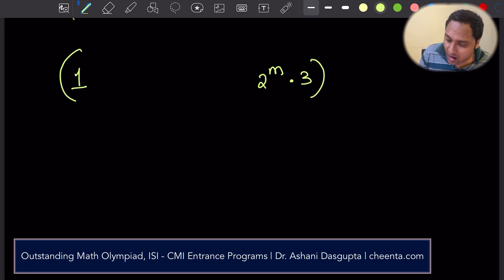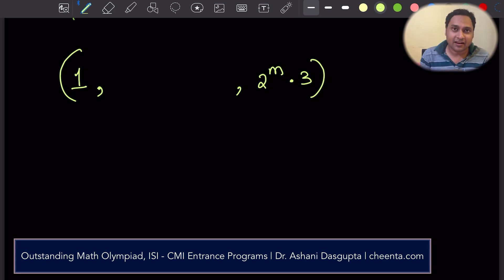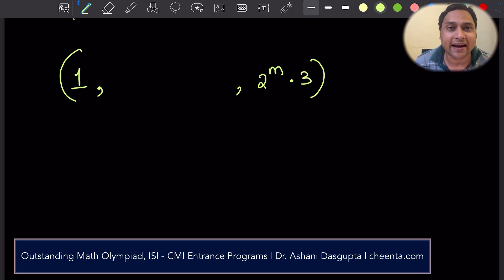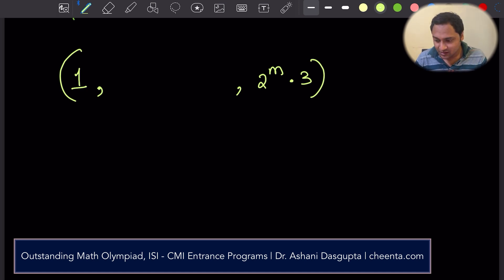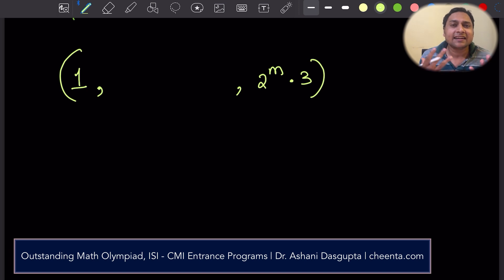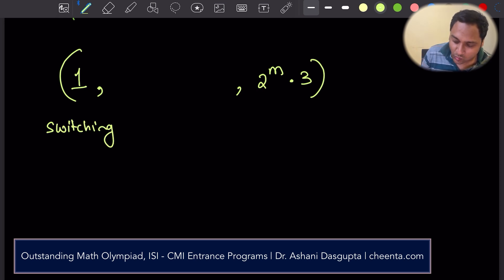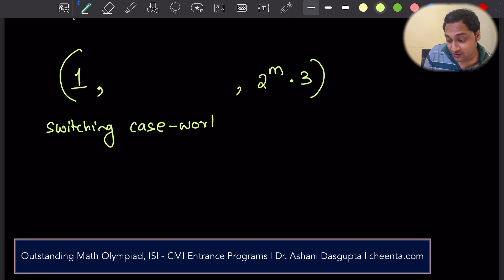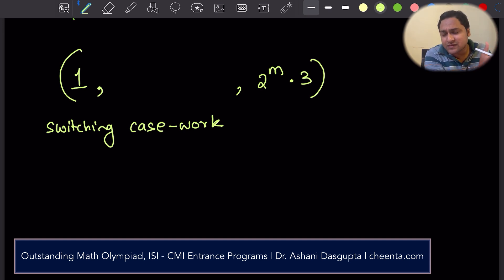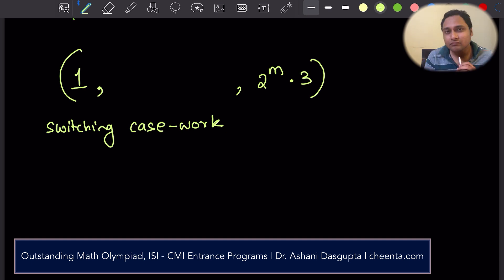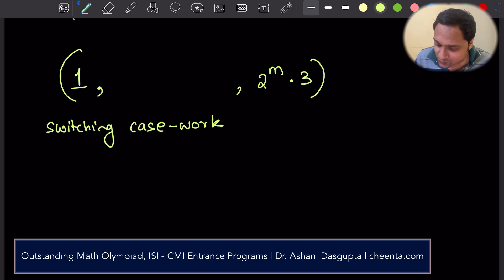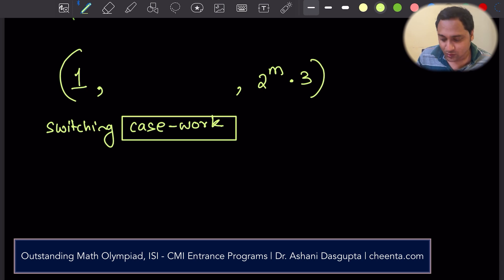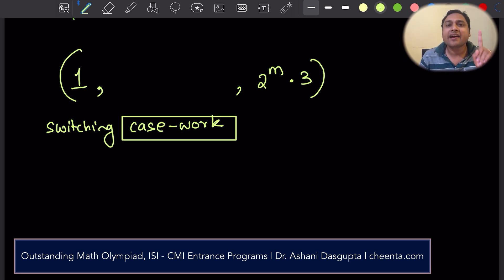How many n-chains are there starting at 1 and ending at 2^m × 3? How many such sequences are there? That's the question. We will solve this using a classic technique in combinatorics known as switching case work. I call it switching case work because this technique is very useful in many other problems. With this particular problem you will see how we can switch the position of the 3 to solve this efficiently. The case work looks at where is the first appearance of the number 3 in the sequence.